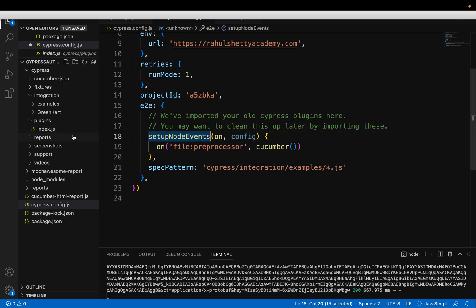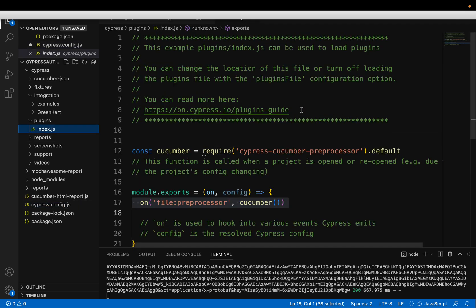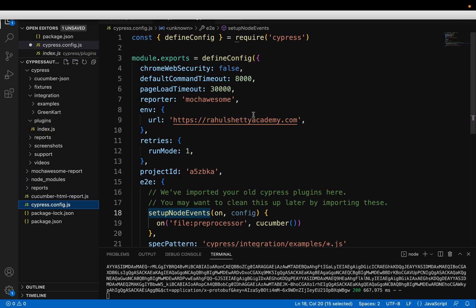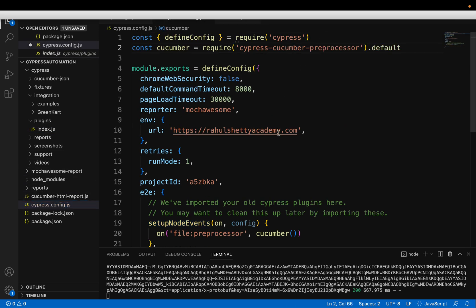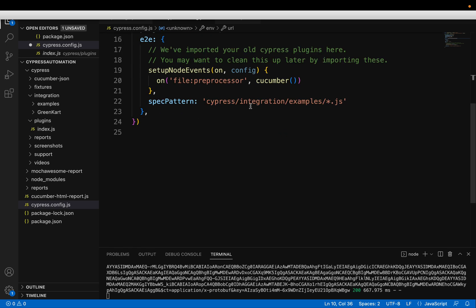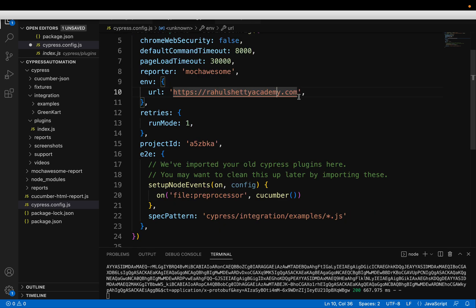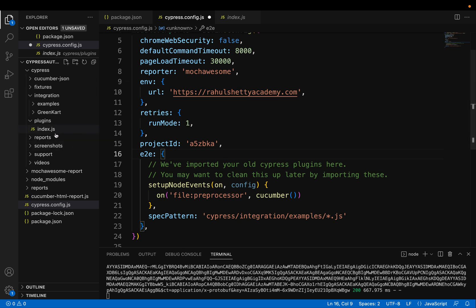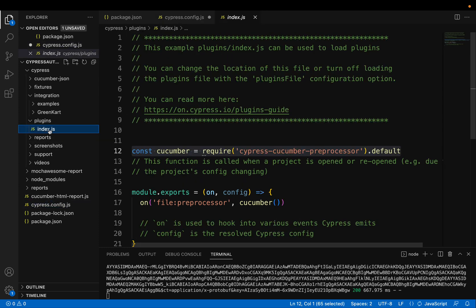So here we have an import statement that also you have to bring. So what are these plugins basically? Once you add these plugins, these are loaded into your project before any test case started running.